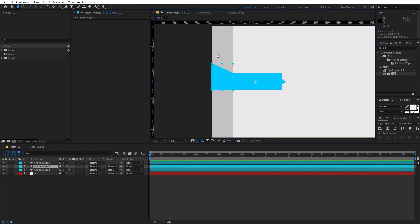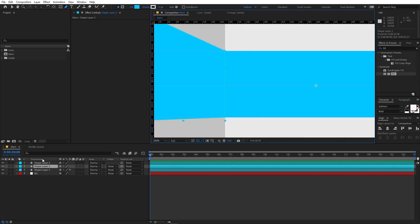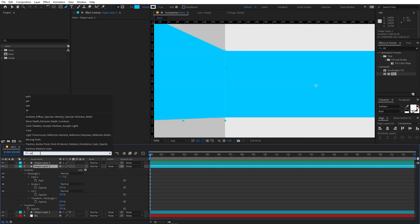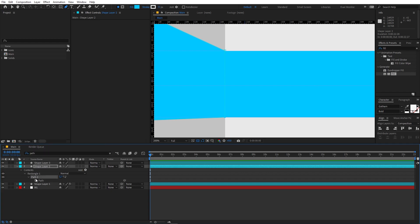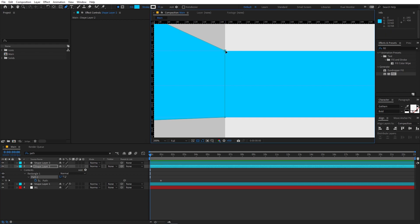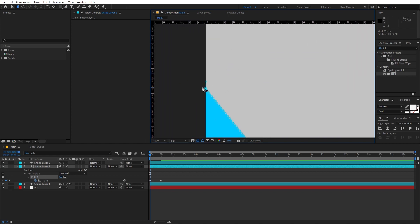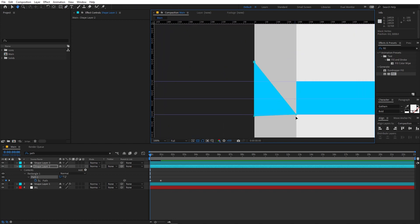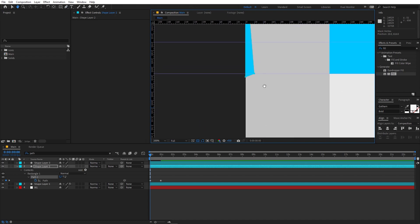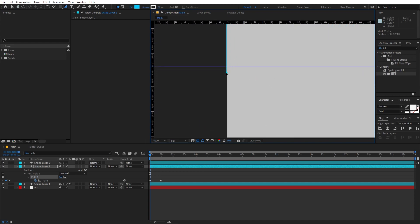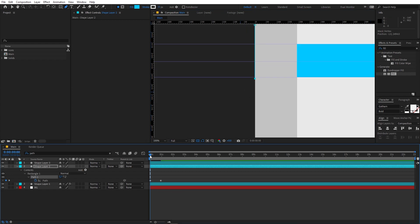Now let's animate the shapes. Select this layer, search for Path, and add a keyframe at the beginning. Move this keyframe to around one second. At the beginning, select these points and match them to the corresponding points on the other shape — just drag each point and match it. Do the same with the other points as well.